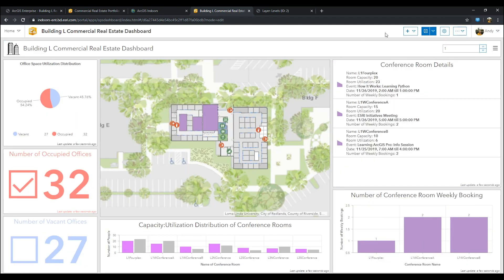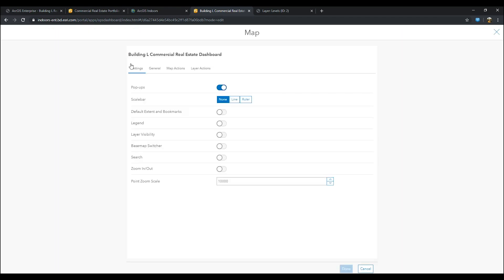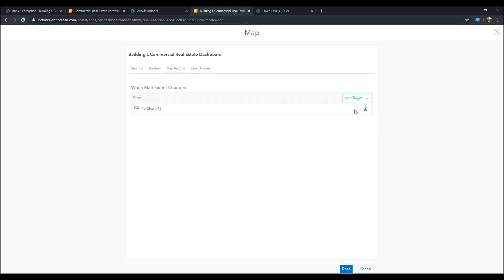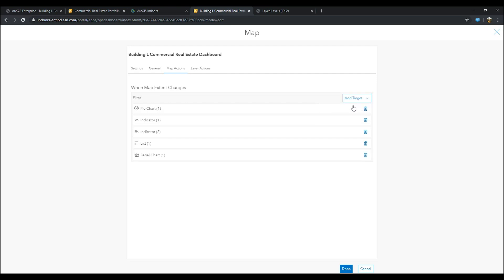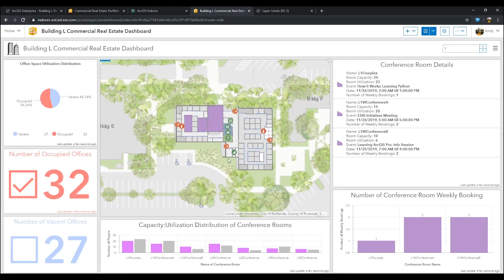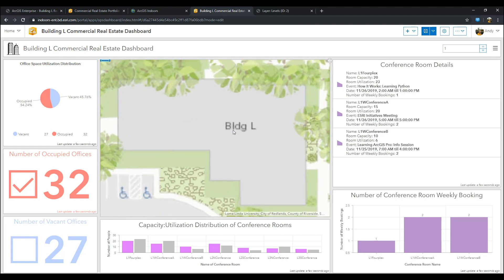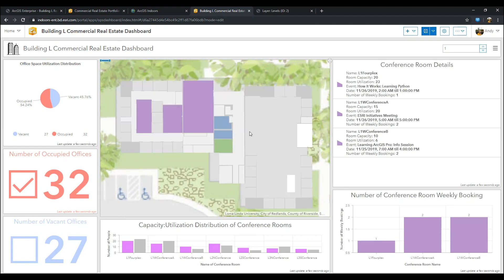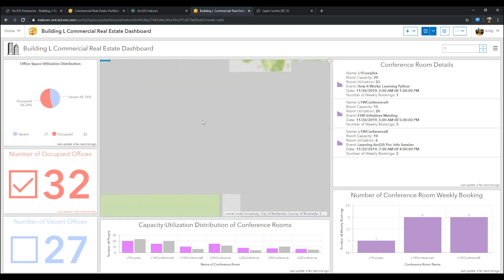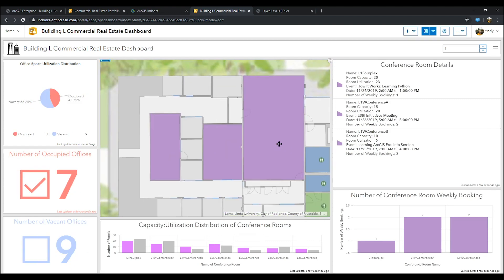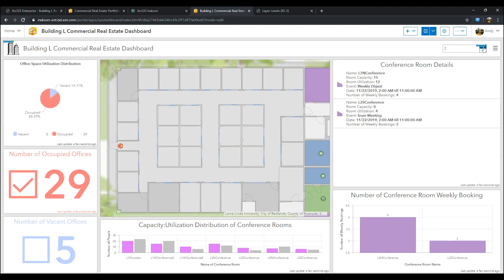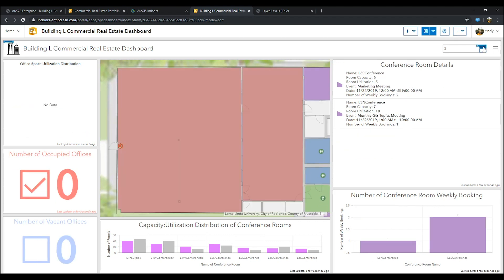Now, go into your map settings. Go to the map actions and select the two indicators, the pie chart, the list, and the first serial chart. Now, go ahead and view your results. You can see that when you zoom in and out, the widgets change based on the extent of the map. Also, you'll notice that the widgets adjust when you use the number selector to choose the floor.